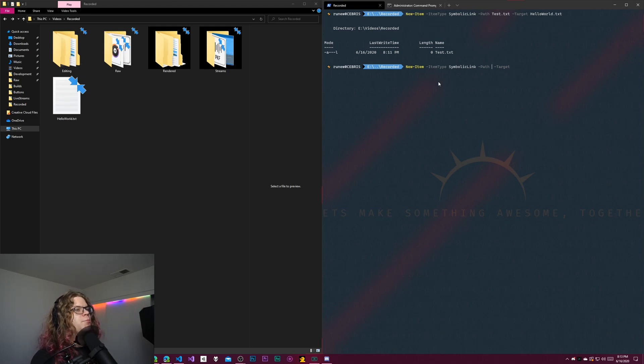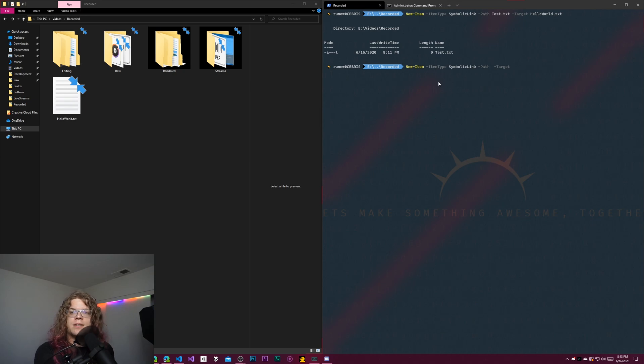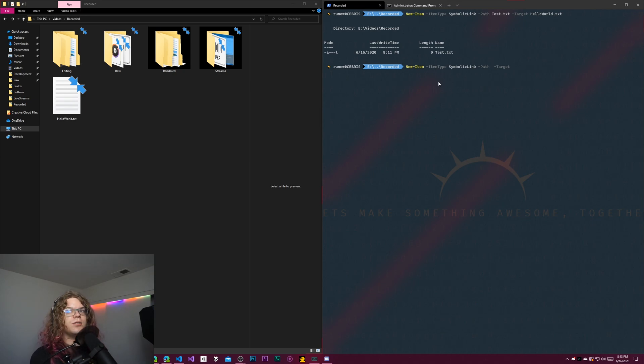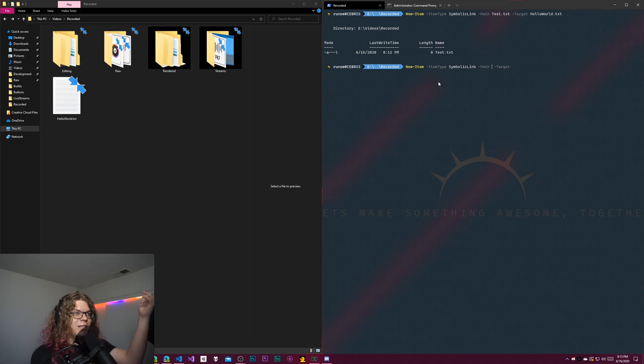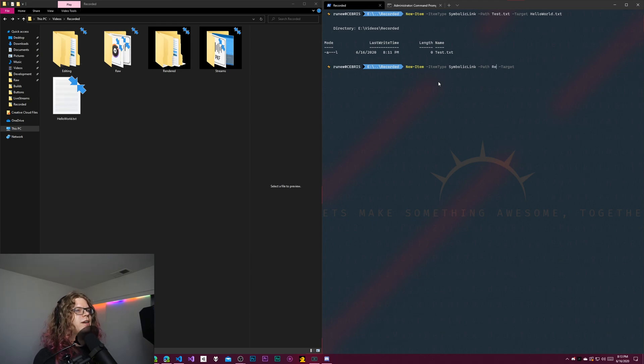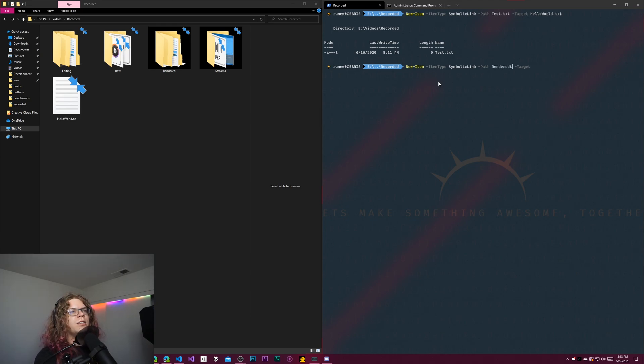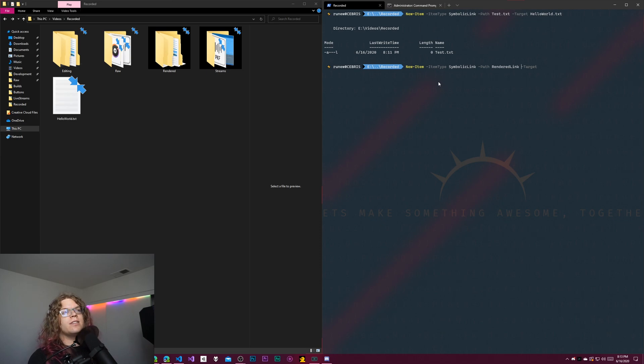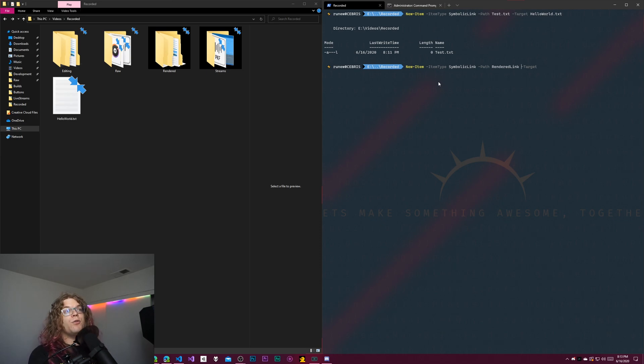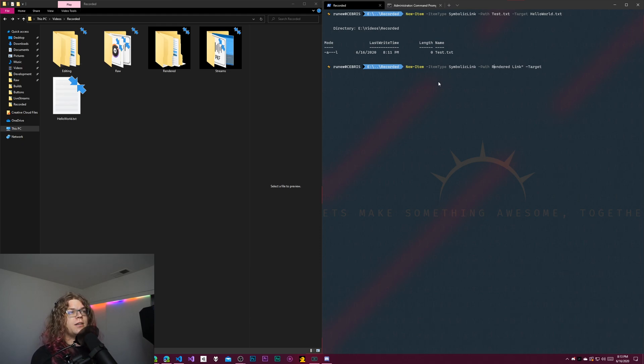So let's create another pointer to our rendered videos. So these are going to be the ones that I have actually rendered and uploaded. The one you're seeing right now is going to be in this folder. So we're going to create a rendered link. And so this can be anything. It's just a file path. If you want to have spaces in it, you'll need to quote it.